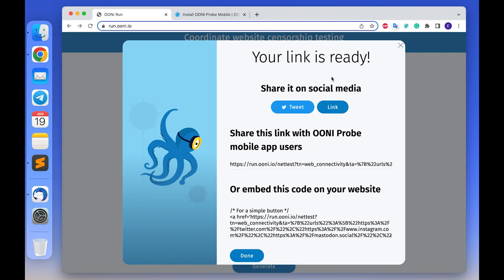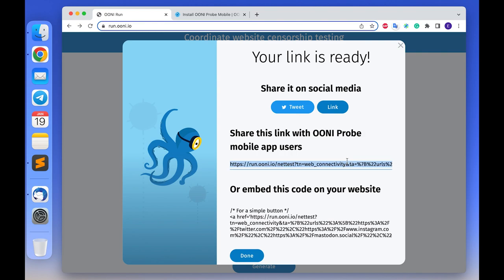You will now see the pop-up window with link and widget code that you can use. Once you have the OONI Run link and widget code, you can use the generated OONI Run link to test the websites from your list. You can also share the generated OONI Run link with the other OONI users in your country or around the world so they can also test those websites.